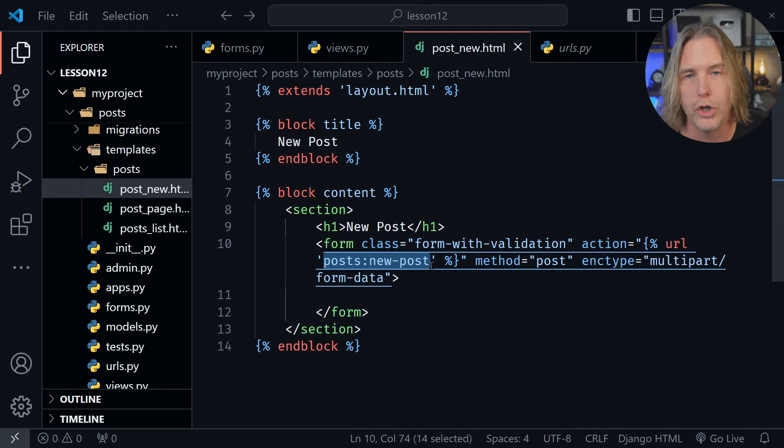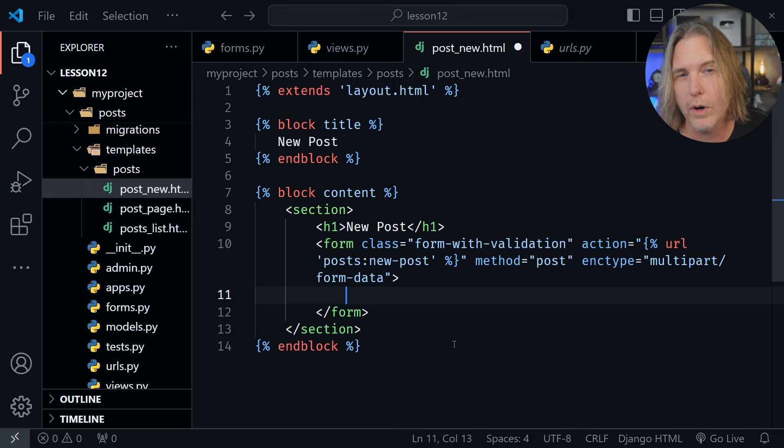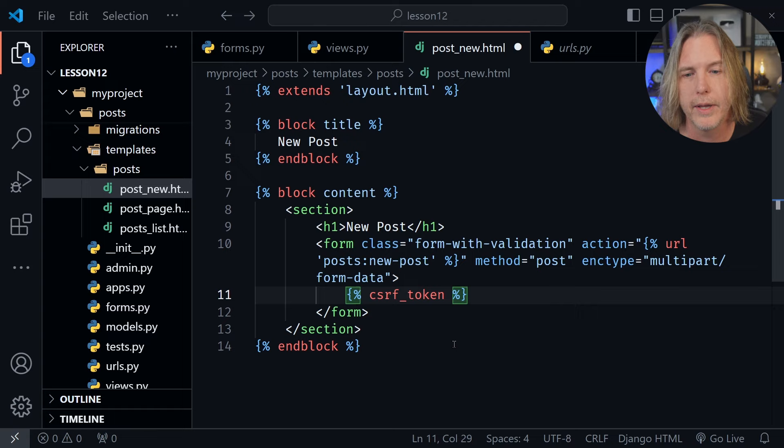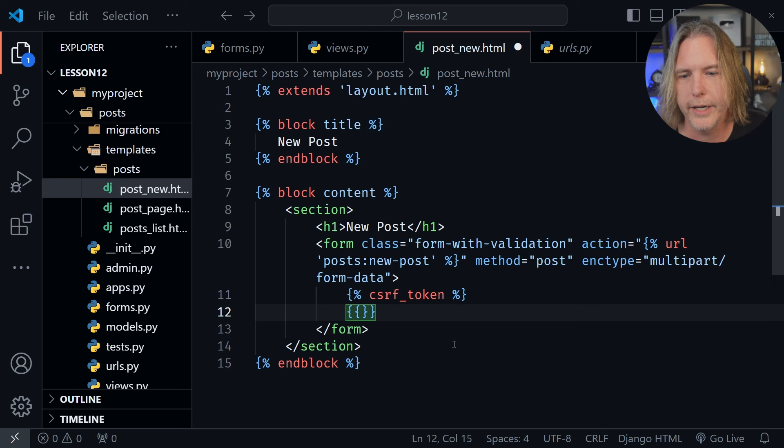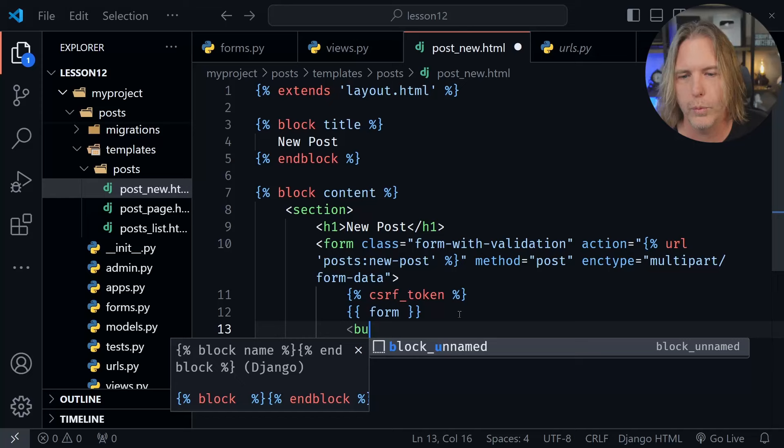Now we need the contents of the form. We'll start with our cross-site request forgery token, so I'll type csrf and press tab — it adds it inside the form. Then I can use our templating language again and pass in the form itself. That's what we were passing from our function. We also need a submit button, so we can just make this a button. When there's only one button in a form it defaults to type submit, so there's no confusion.